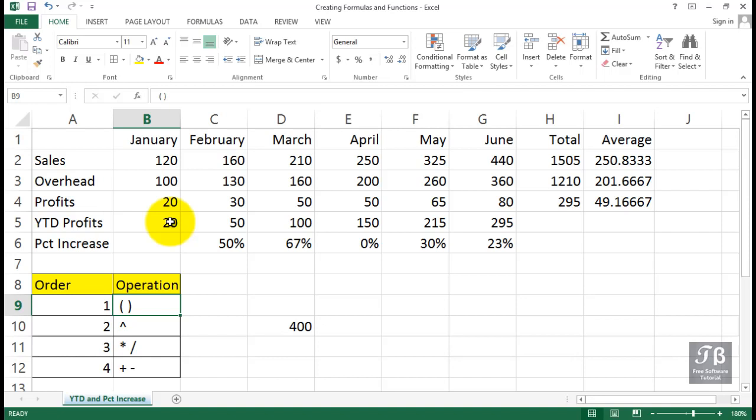But a percent increase or percent change—a standard kind of calculation—is pretty easy to achieve in Excel.